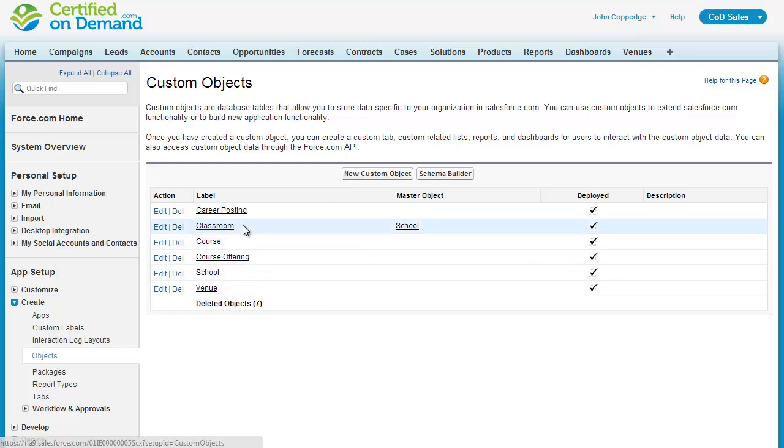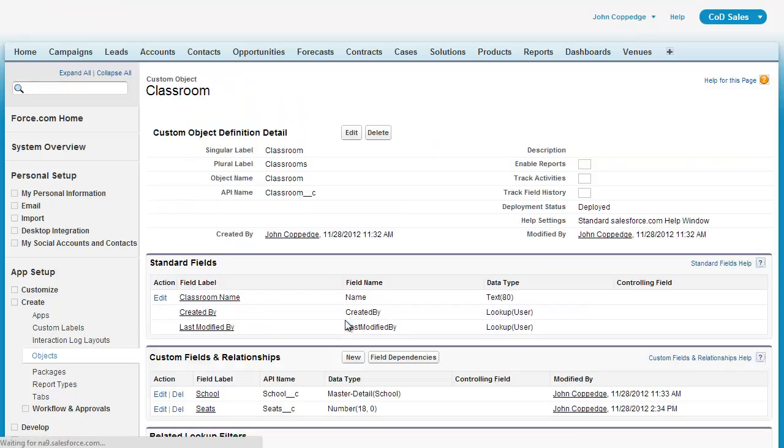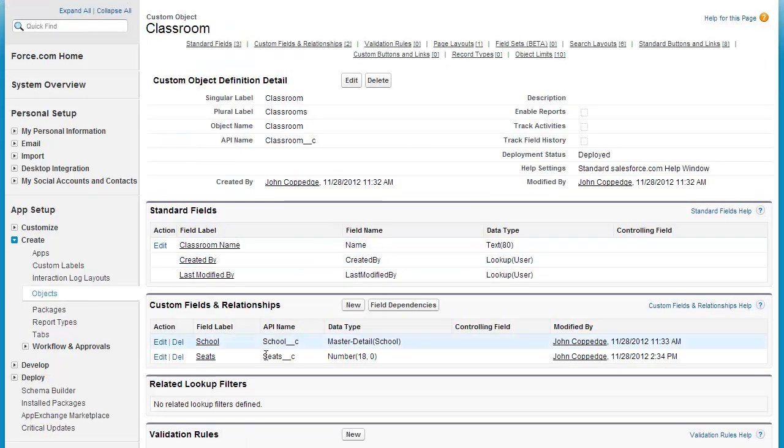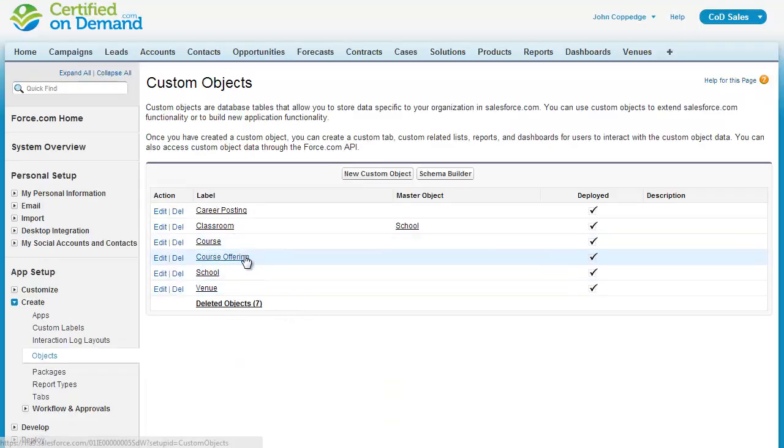Alright, so I've defined my classroom course and course offering objects. In my classroom, I have maximum number of seats, which will be used to determine maximum occupancy.